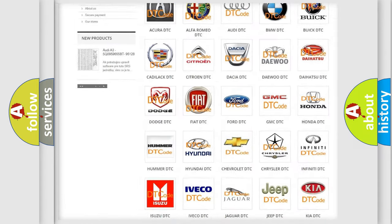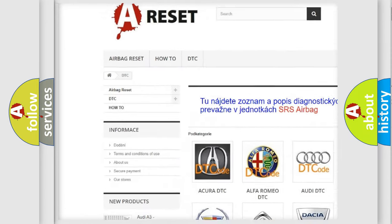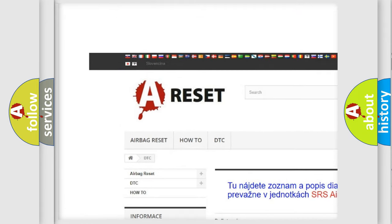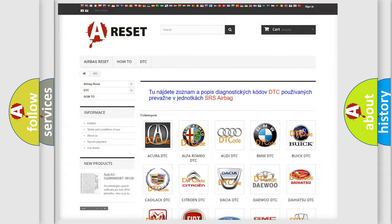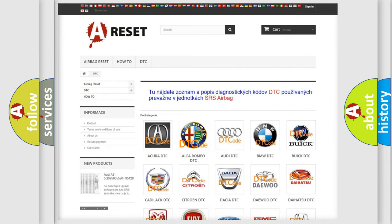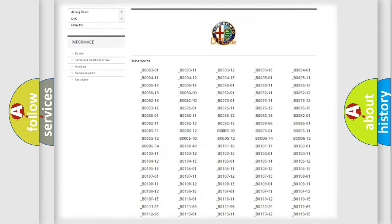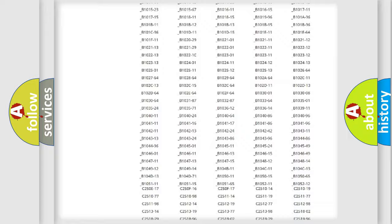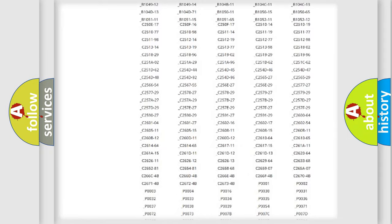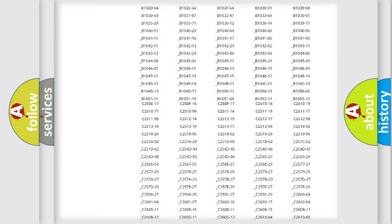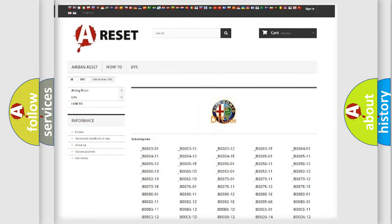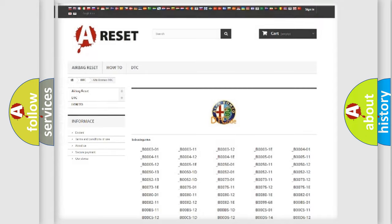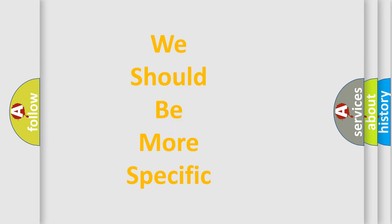Our website airbagreset.sk produces useful videos for you. You do not have to go through the OBD2 protocol anymore to know how to troubleshoot any car breakdown. You will find all the diagnostic codes that can be diagnosed in Alfa Romeo vehicles, and also many other useful things.